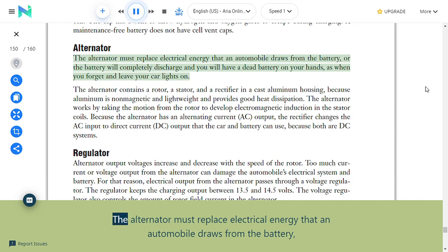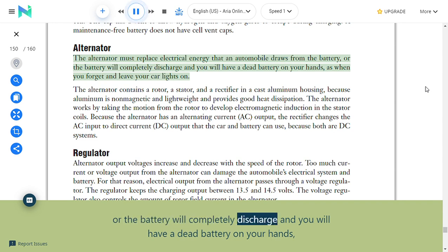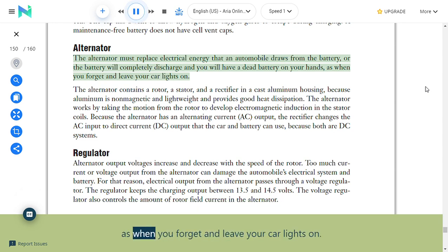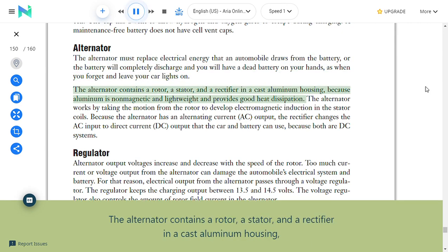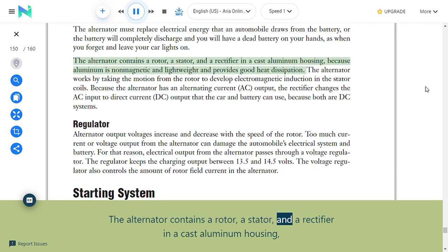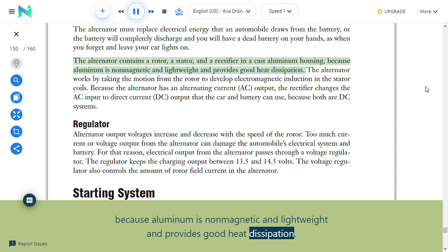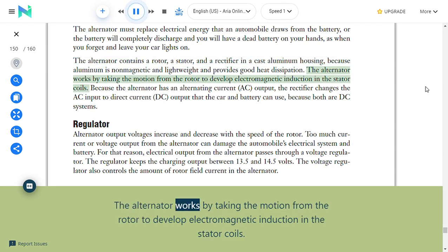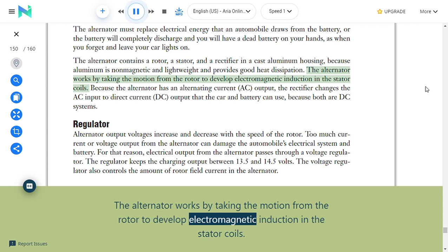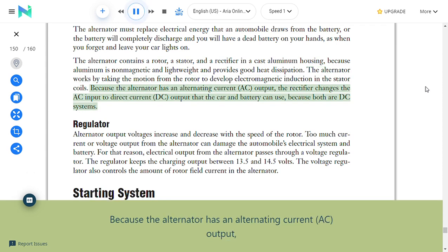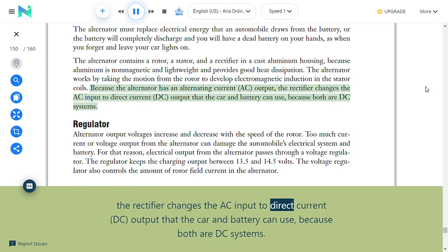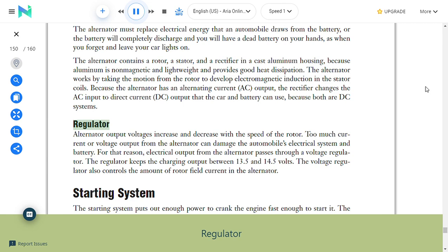Alternator: The alternator must replace electrical energy drawn from the battery or the battery will completely discharge. The alternator contains a rotor, a stator, and a rectifier in a cast aluminum housing (aluminum is non-magnetic, lightweight, and provides good heat dissipation). The alternator takes motion from the rotor to develop electromagnetic induction in the stator coils. Because the alternator has an AC output, the rectifier changes the AC input to DC output that the car and battery can use. Regulator: Alternator output voltages increase and decrease with rotor speed. Too much current or voltage can damage the electrical system and battery, so electrical output passes through a voltage regulator that keeps charging output between 13.5 and 14.5 volts and controls the amount of rotor field current in the alternator.